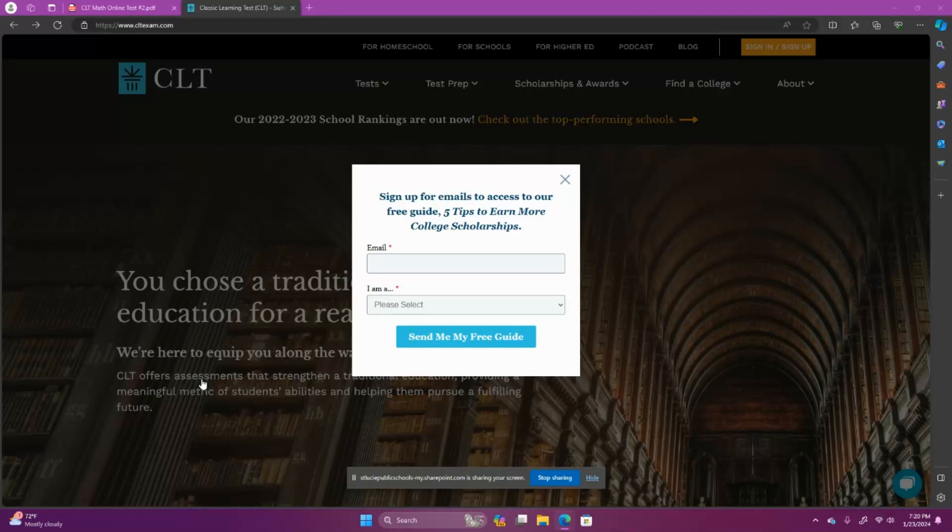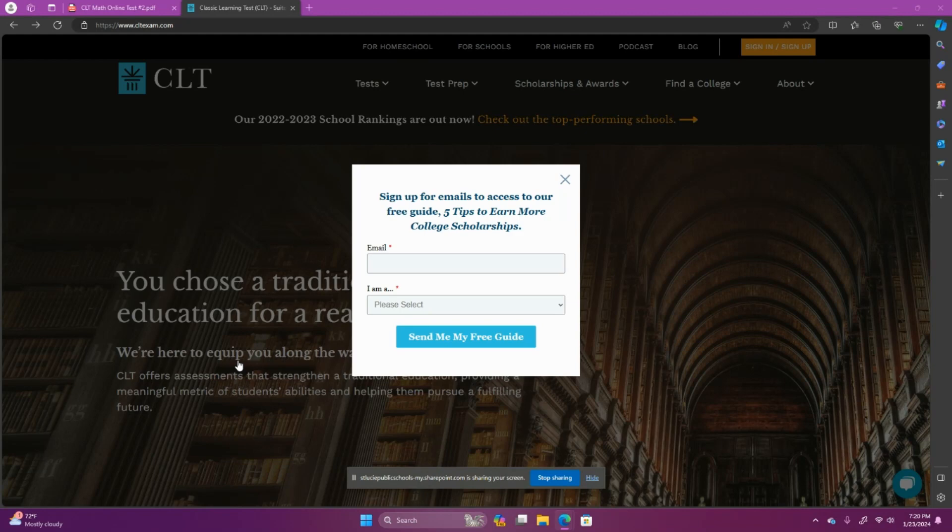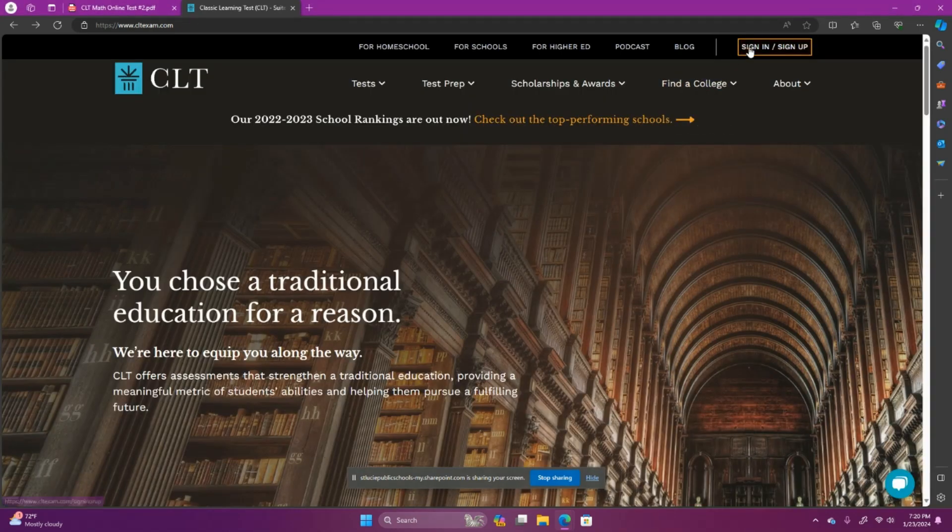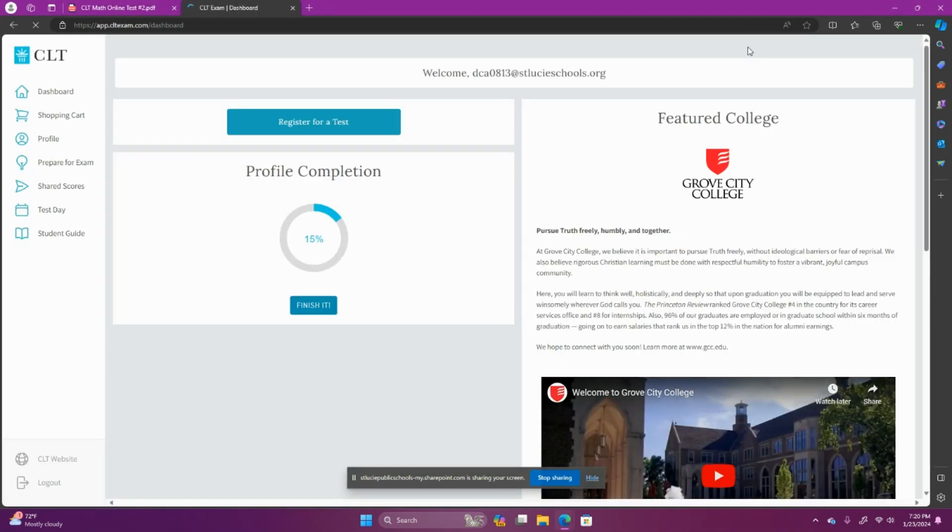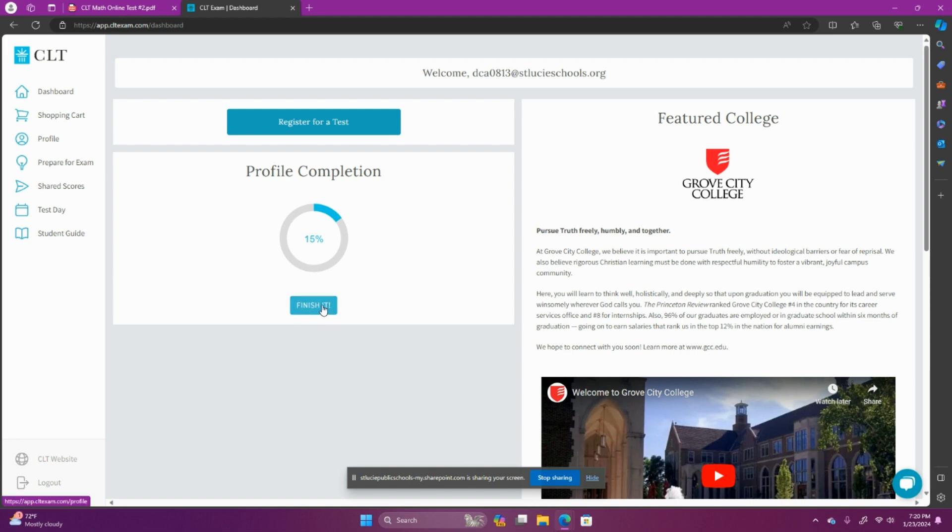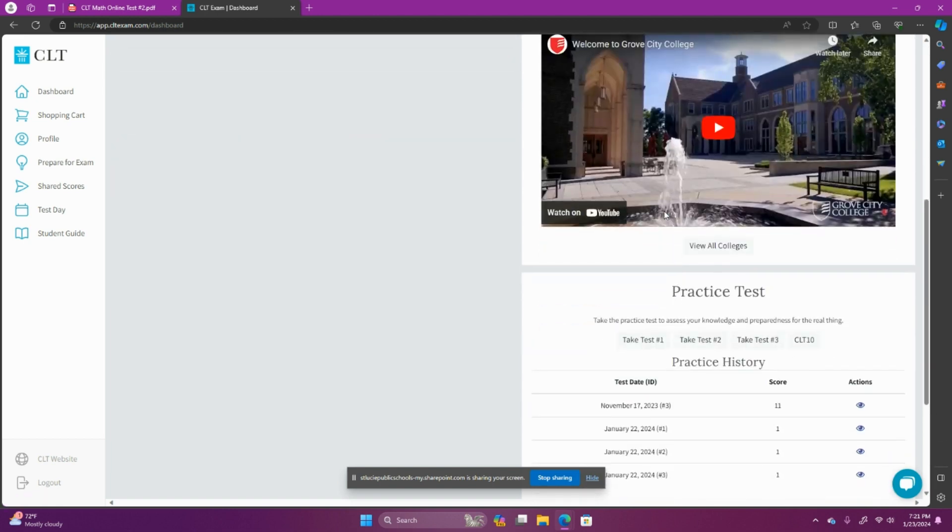All right guys, we are moving on to practice test number two. So when you log in to CLTExam.com, you should have your account already set up. And if your profile completion says only 15%, then you need to go in and finish that before you show up for your test on a Saturday at school. We don't want to be the one that's slowing down progress for everybody else when it's time to start the test. So make sure your profile is complete.